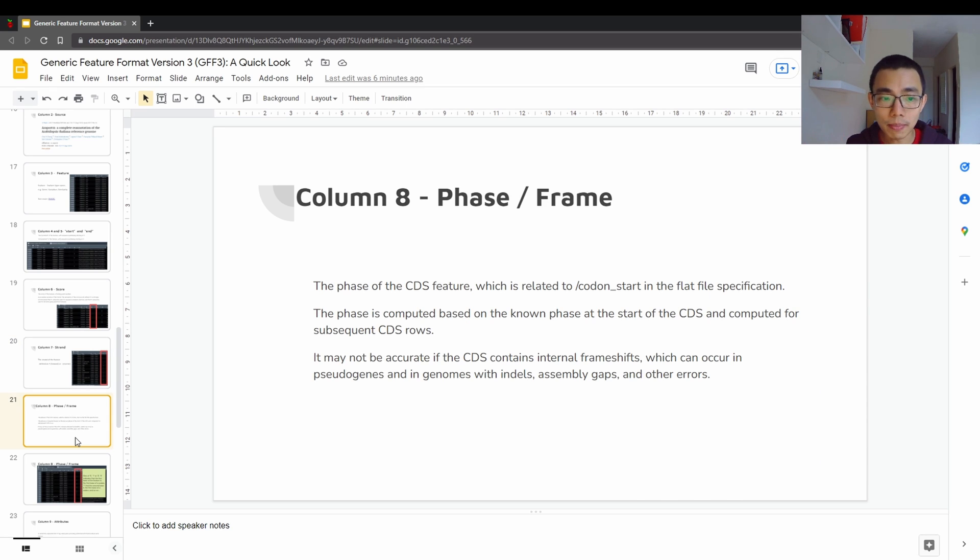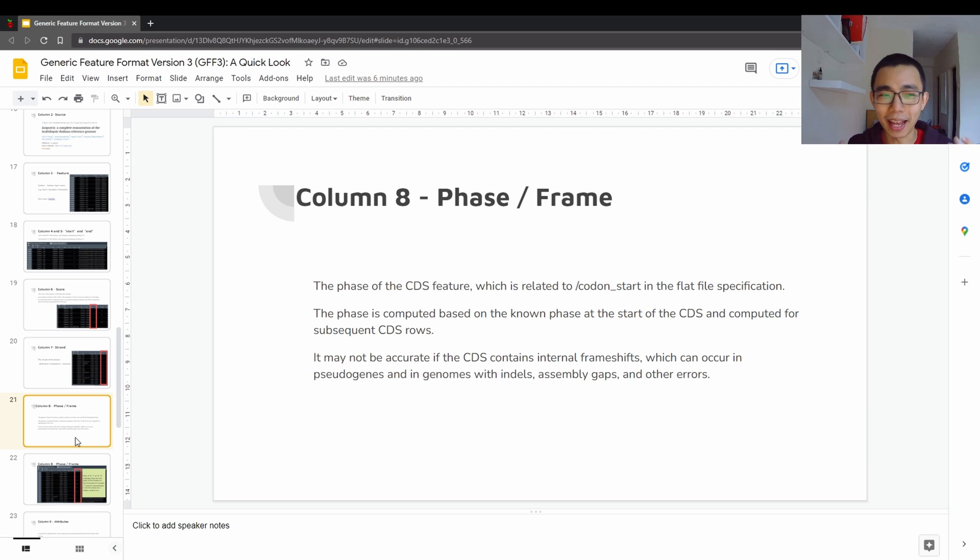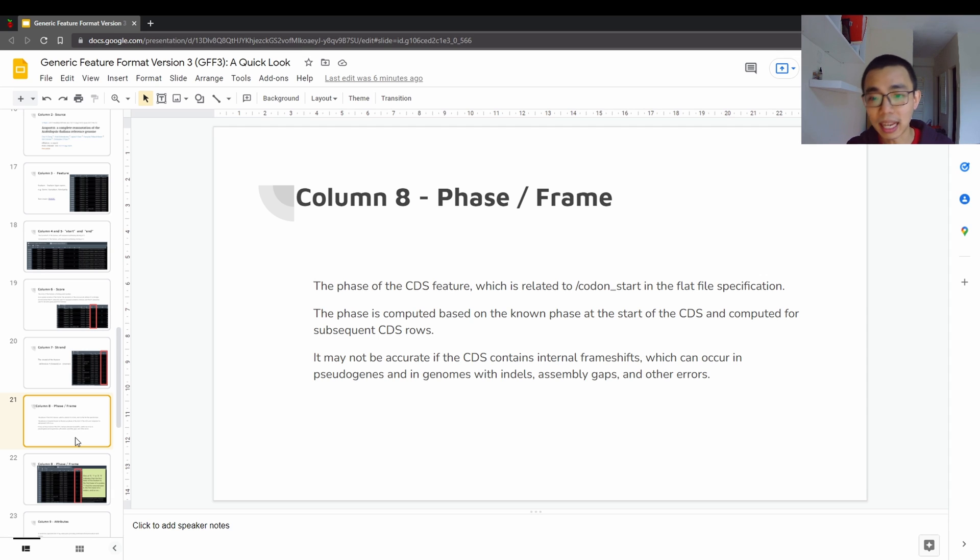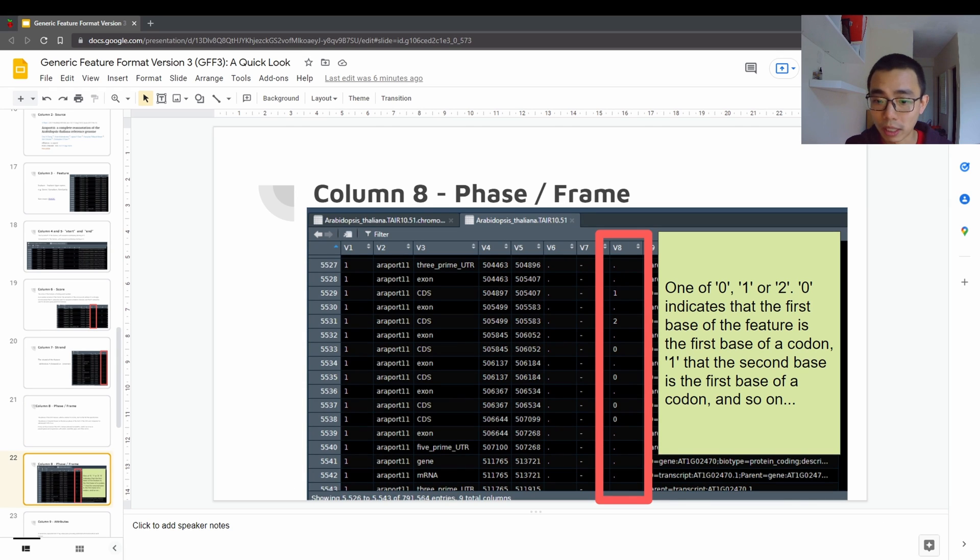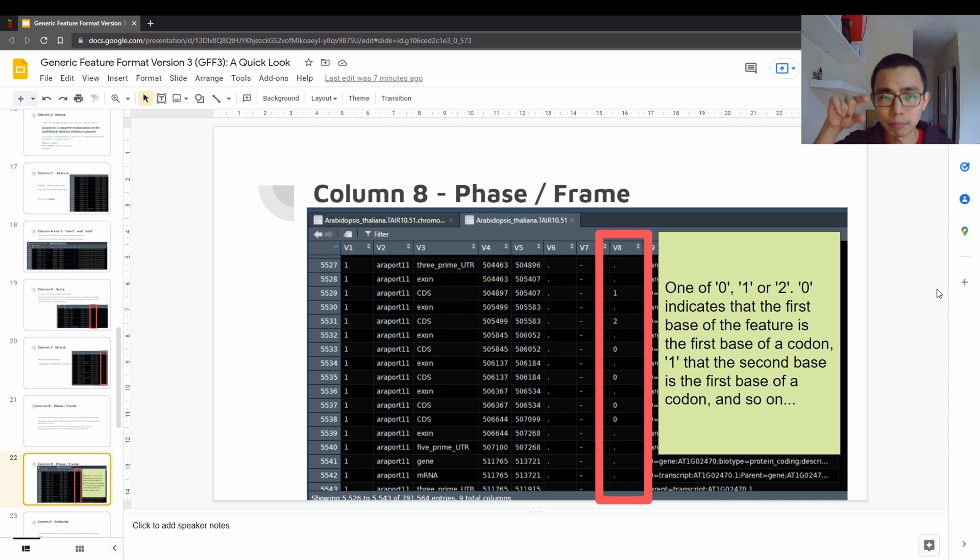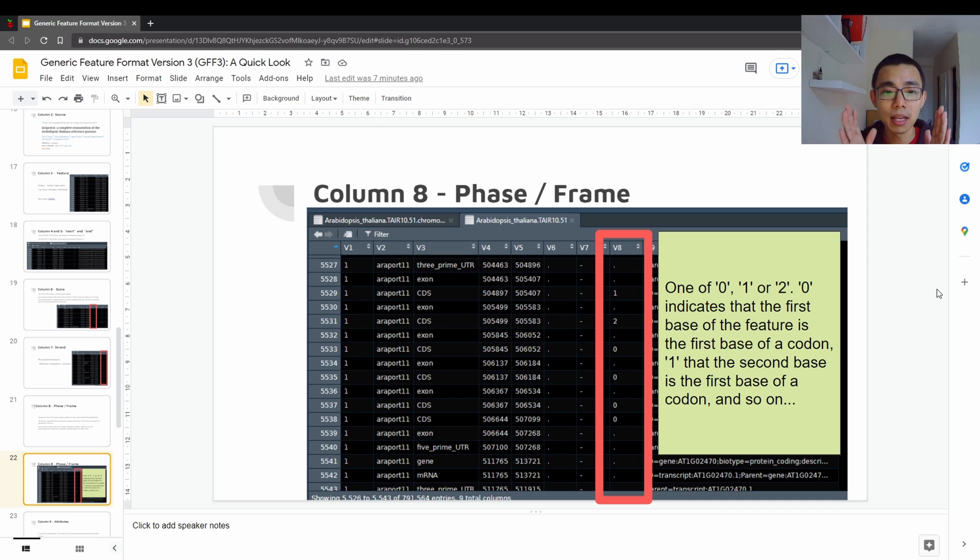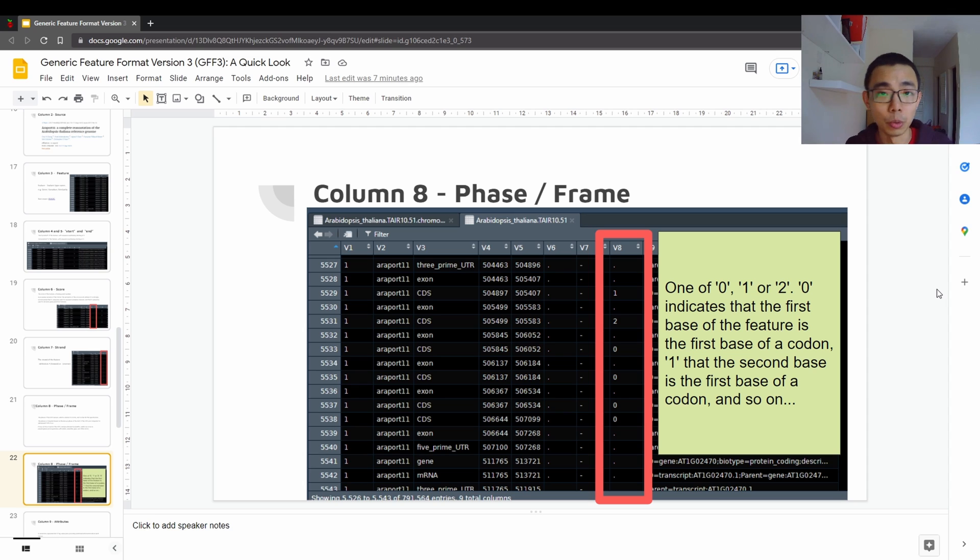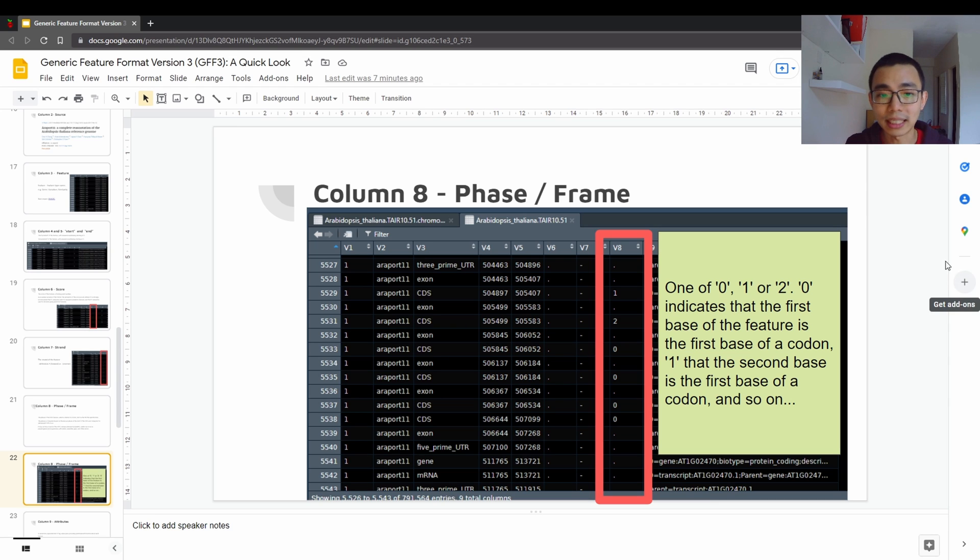The column eight will be a little bit difficult because it's the frame of reference for where does this translation start. Official documentation says the phase of the CDS feature, which relates to codon start in a flat file specification. So it might not be accurate if it contains things like internal frame shifts and assembly gaps. So just one example over here, as you can see, if it's nothing and zero, it actually starts at the first nucleotide. The codon doesn't start on the second nucleotide, which is one frame shift away, then it's a one, and two is two. So if it's three, then it's equivalent to zero. So we only have zero, one, two. Anything, if they don't translate, then it will be a dot as well.